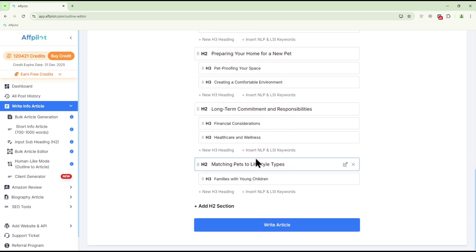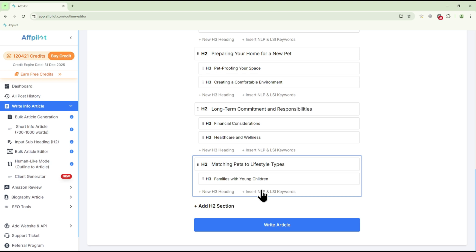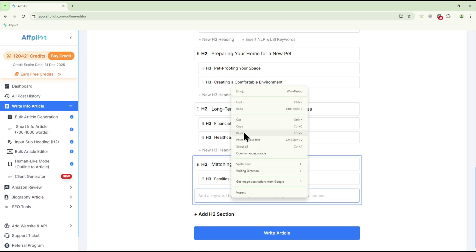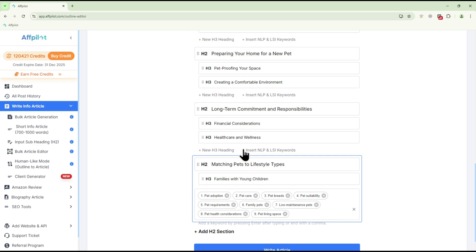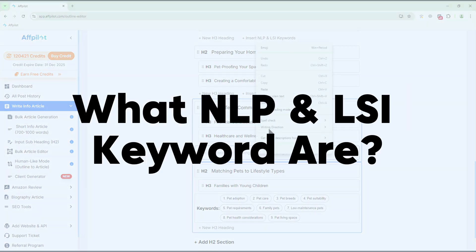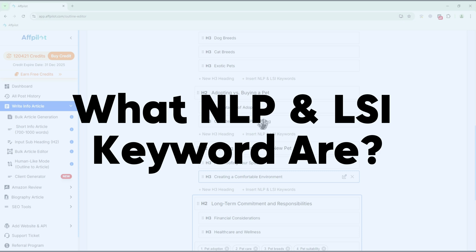You can also insert NLP and LSI keywords into each section. Just click on Insert NLP and LSI keyword, paste your relevant keywords, and you're good to go.